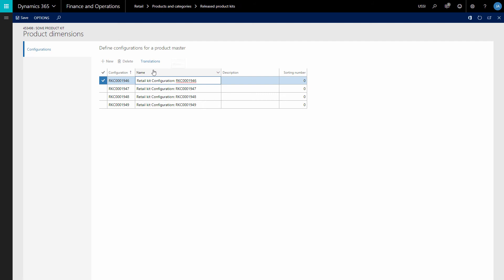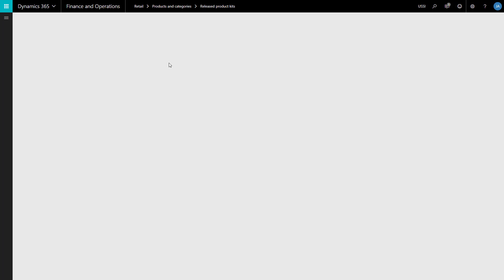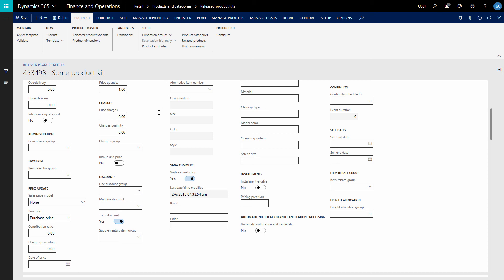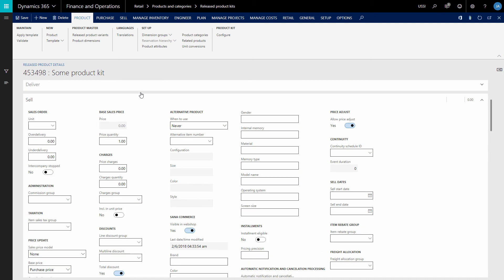You can also add the name of each product kit configuration in different languages. Make sure that all required fields of the released product kit are filled in, otherwise it will not be orderable in the Sino Web Store. Validate that all required field values, for example dimension groups, are specified. Don't forget to make the product kit visible in the web store, just like a regular product, to make it available in the Sino Web Store.